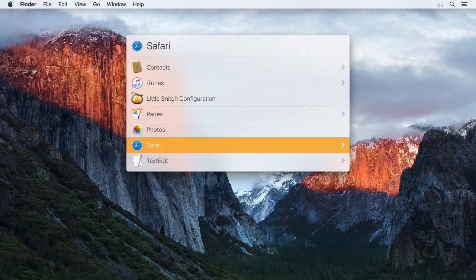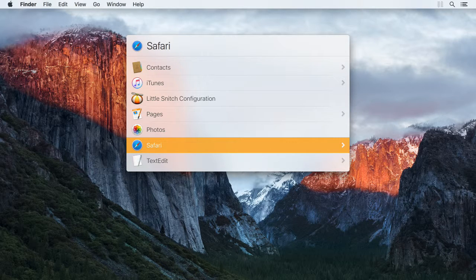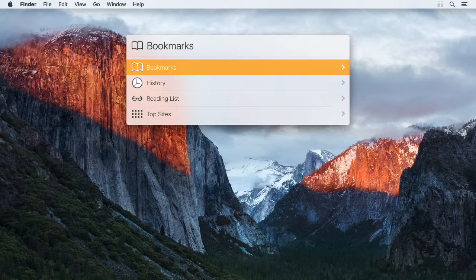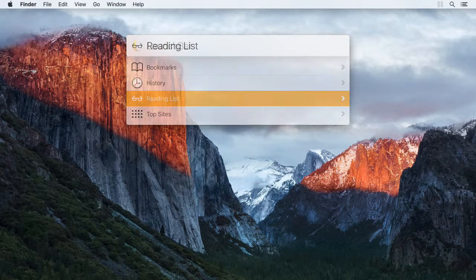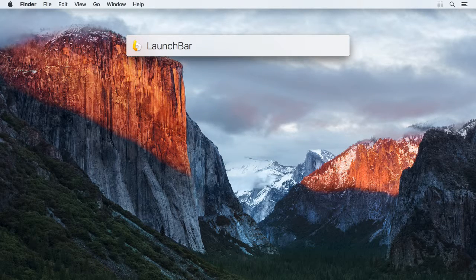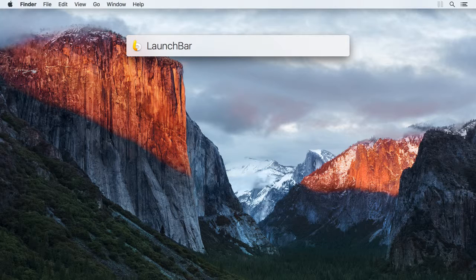And in the Safari application item, you can browse into your bookmarks, history, reading list, and more. So, generally speaking, you can use browsing to reveal information somehow related to the item currently selected.